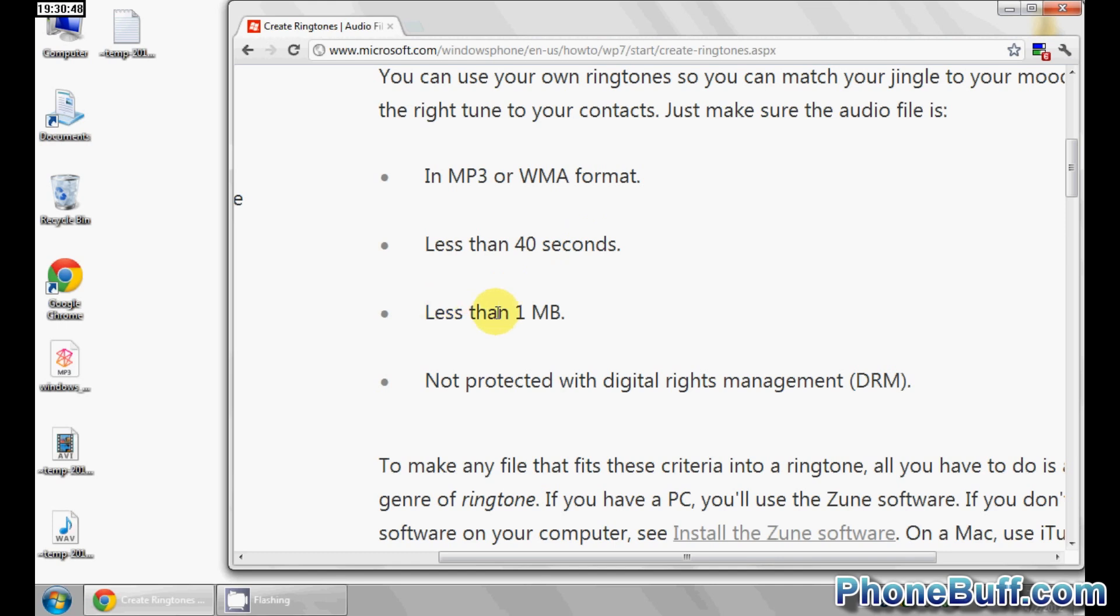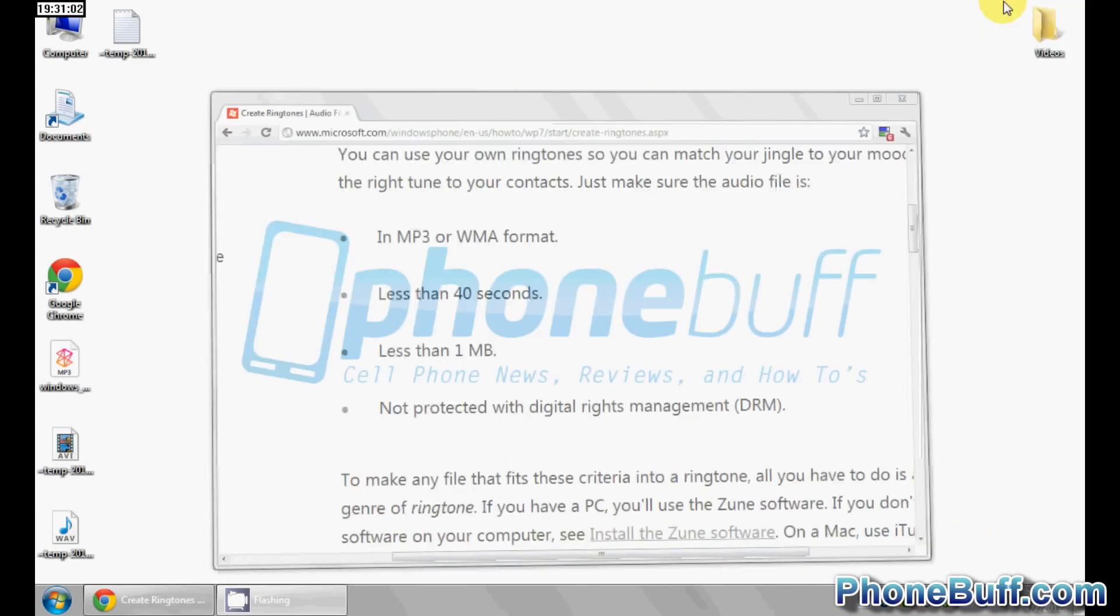Third, the file needs to be less than one megabyte and given the fact that you're going to be under 40 seconds, more than likely you'll hit this requirement as a result. And the fourth thing is the file cannot be protected with digital rights management. Once you've hit all these requirements,